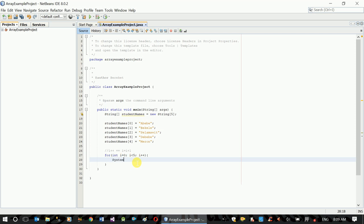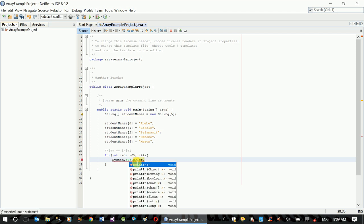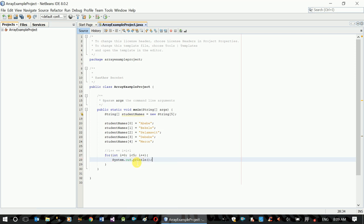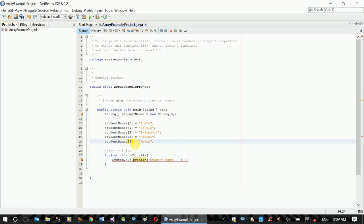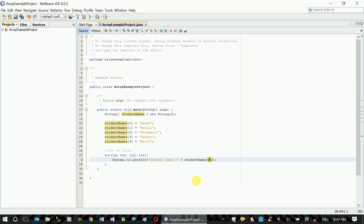System dot out dot println. Student name, concatenate with the element at index i.